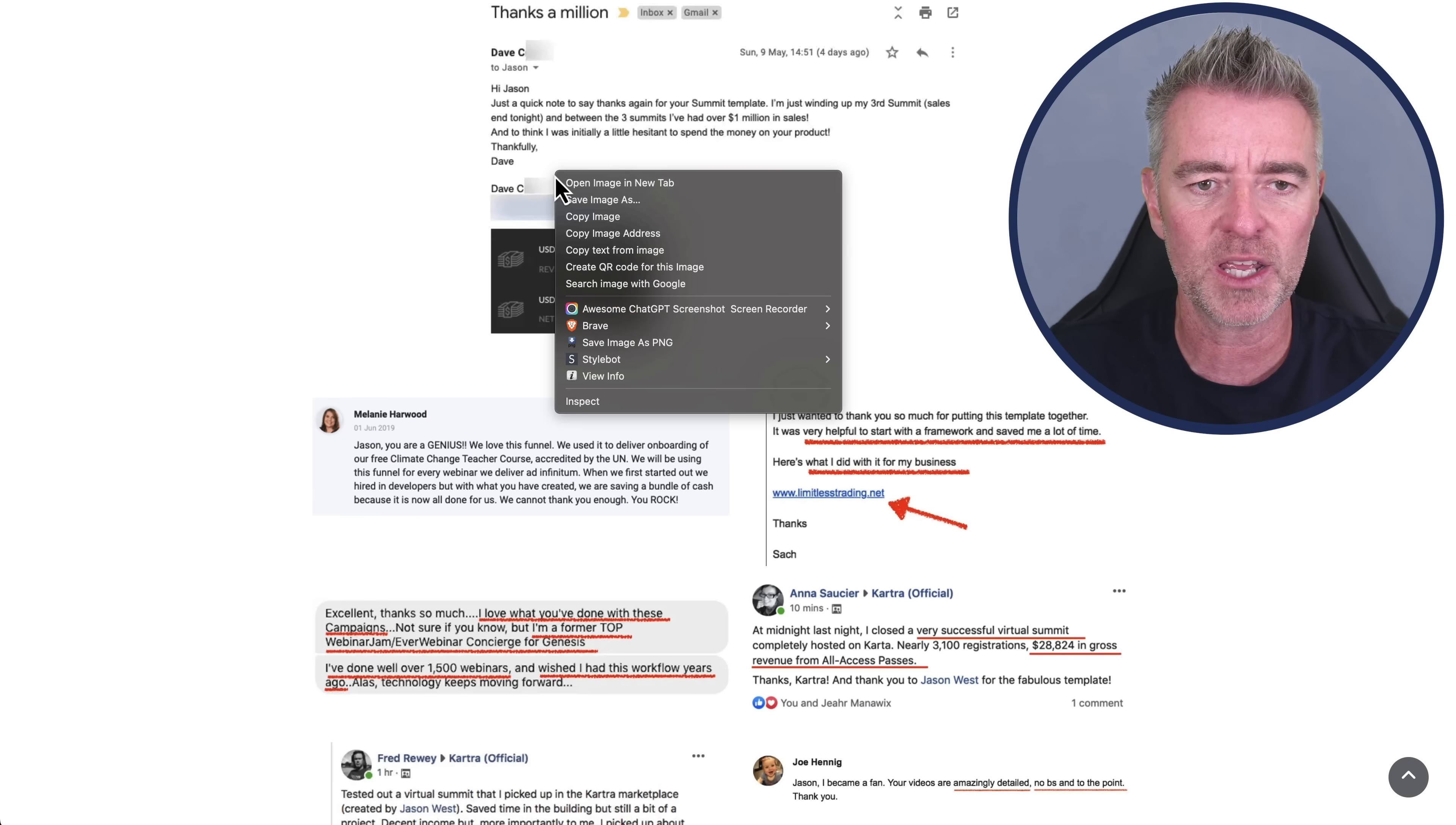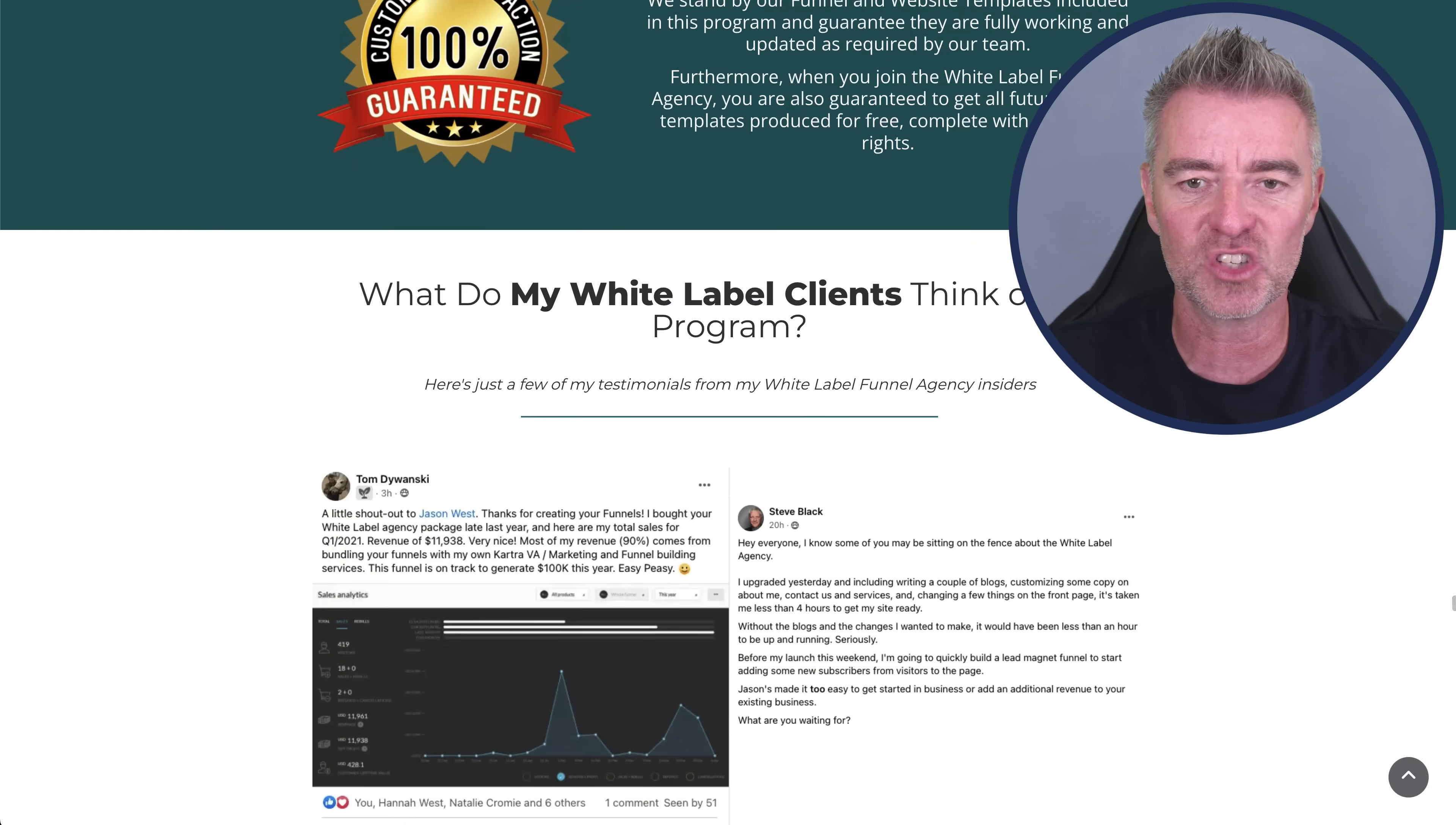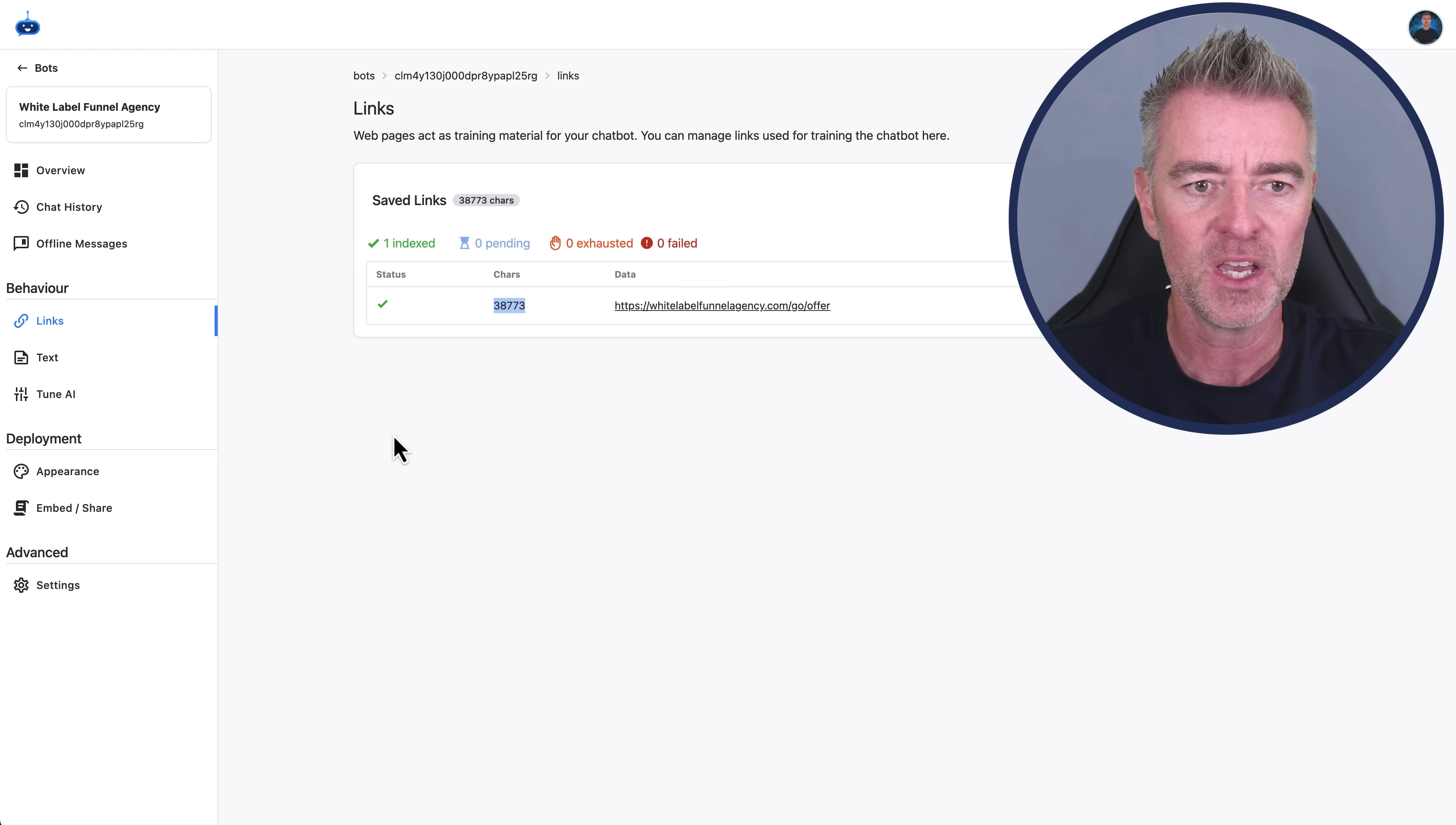It won't include images. So this particular one here is like an image. It won't include an image. It can't read an image. But anything that's actual text, it's just taking it all, like all of this. It's just taking it all and indexed it, ready for us to use.